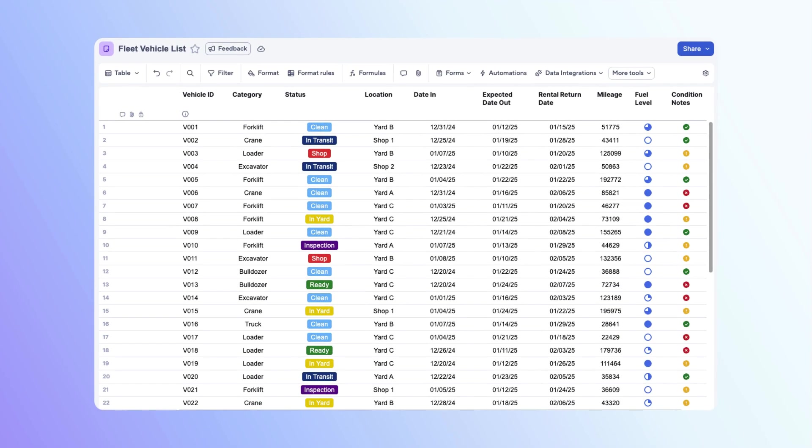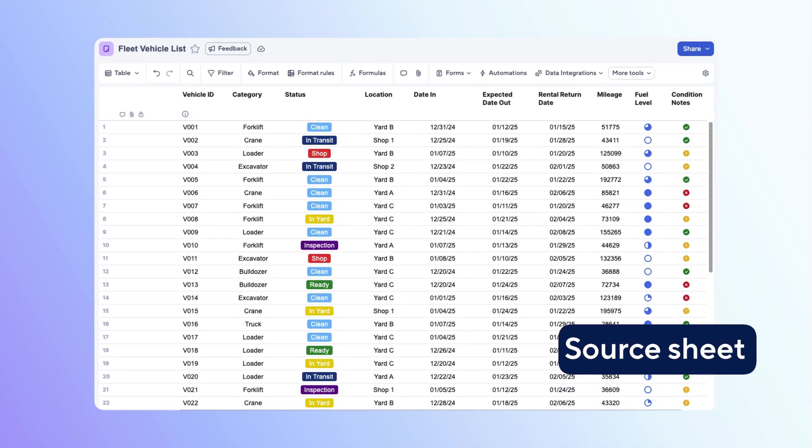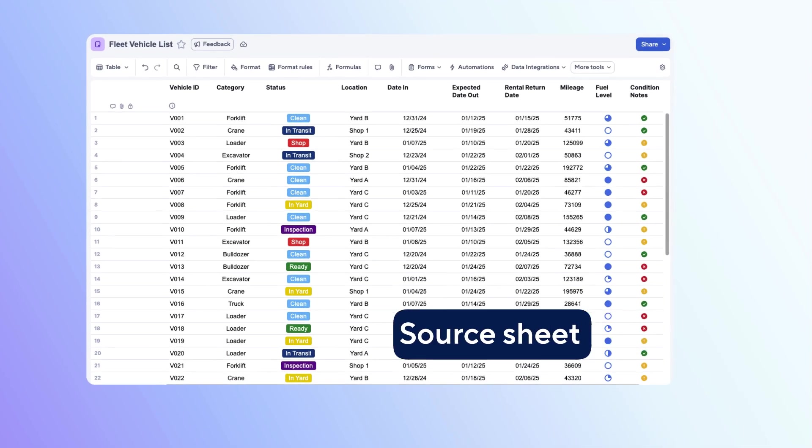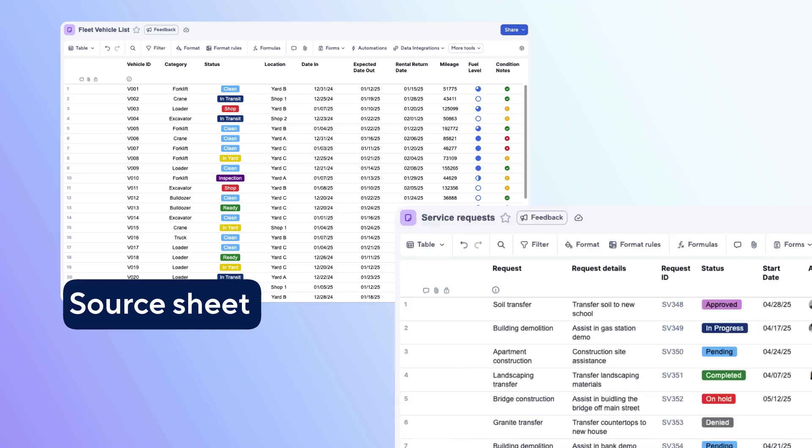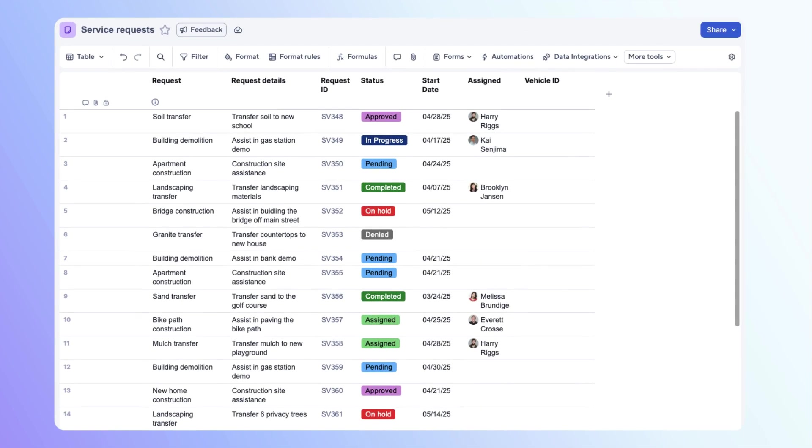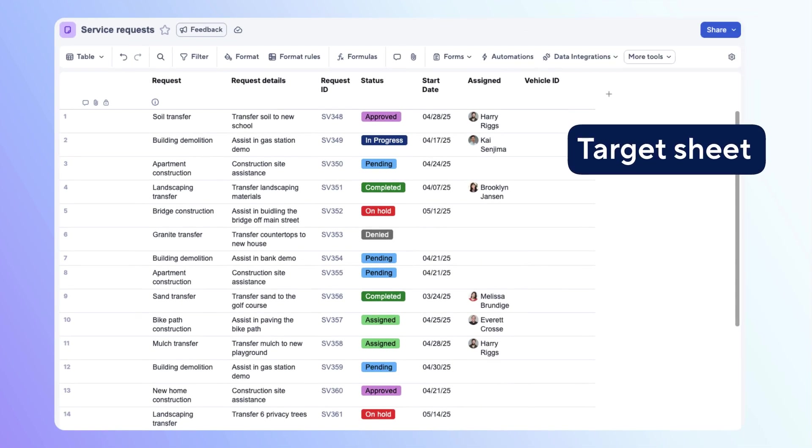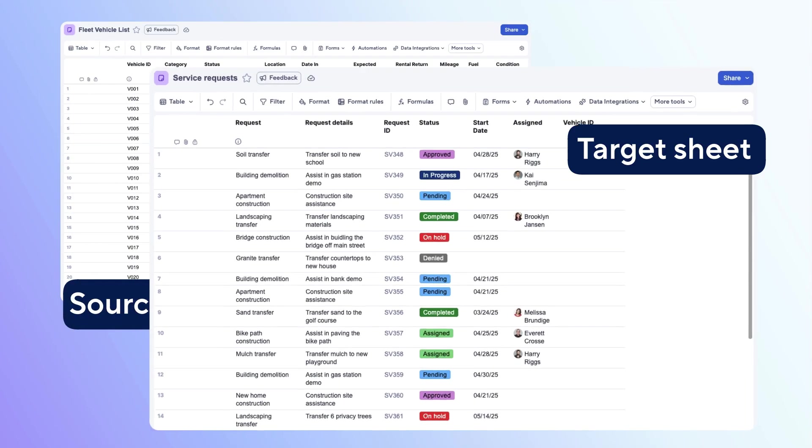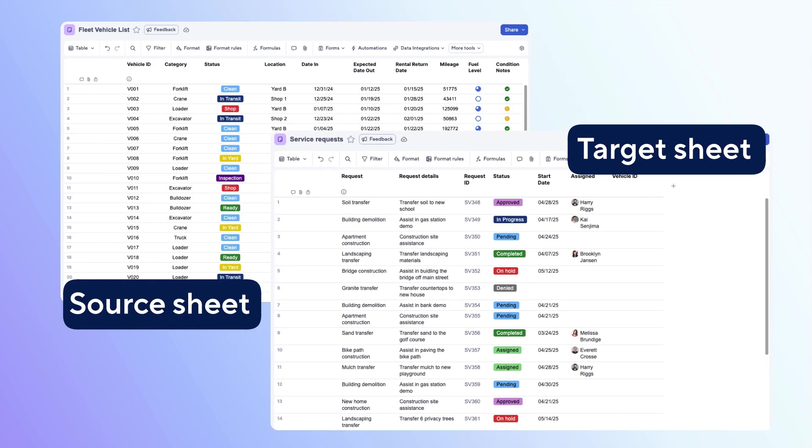For this use case, your source sheet is the fleet vehicle list. You need at least viewer permissions on the source sheet. Your target sheet is the service request sheet. You need admin permissions on the target sheet. Let's use column links to sync key vehicle information whenever a request is assigned.